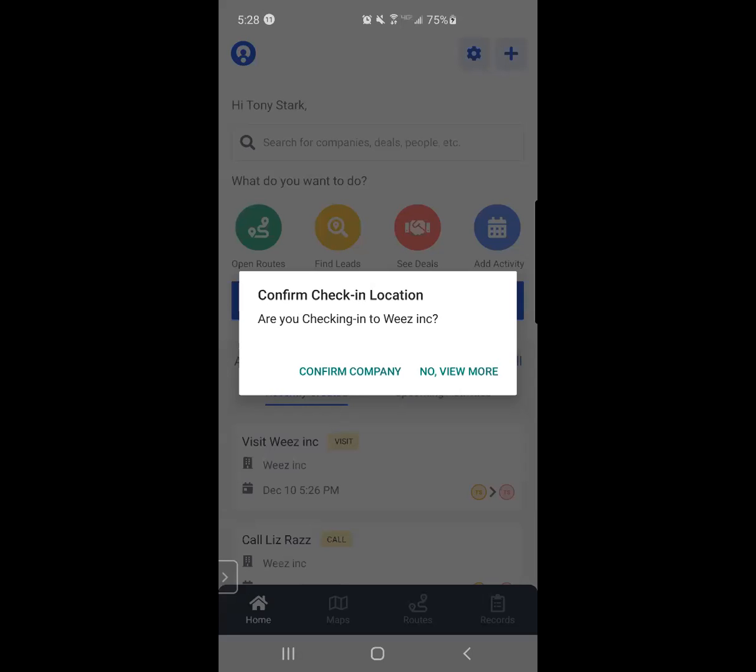However, if I'm on a block where there's multiple companies that I do business with and it's by chance suggesting a company that is across the street or down the road, I can hit no, view more, and it will show me all companies that are within a 10-mile radius so I can select from a list the true company where I am.